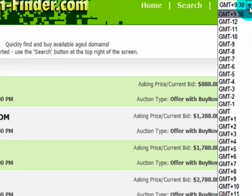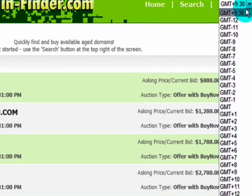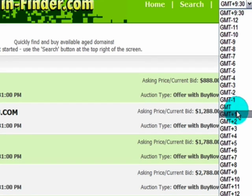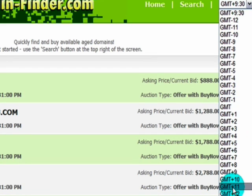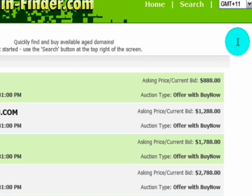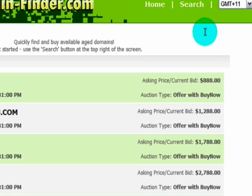In the next version we're working on, we'll make this a bit easier where we'll have the main cities for time zones. I'm in Melbourne, Victoria, so I need to add plus 11 to Greenwich Mean Time. Let's go ahead and do a search.